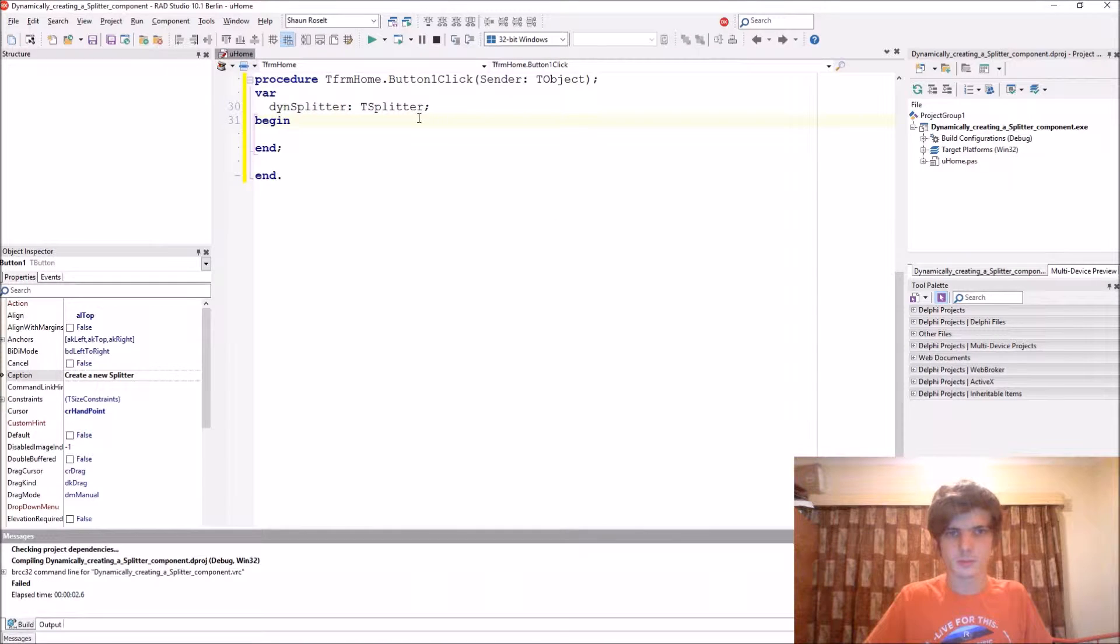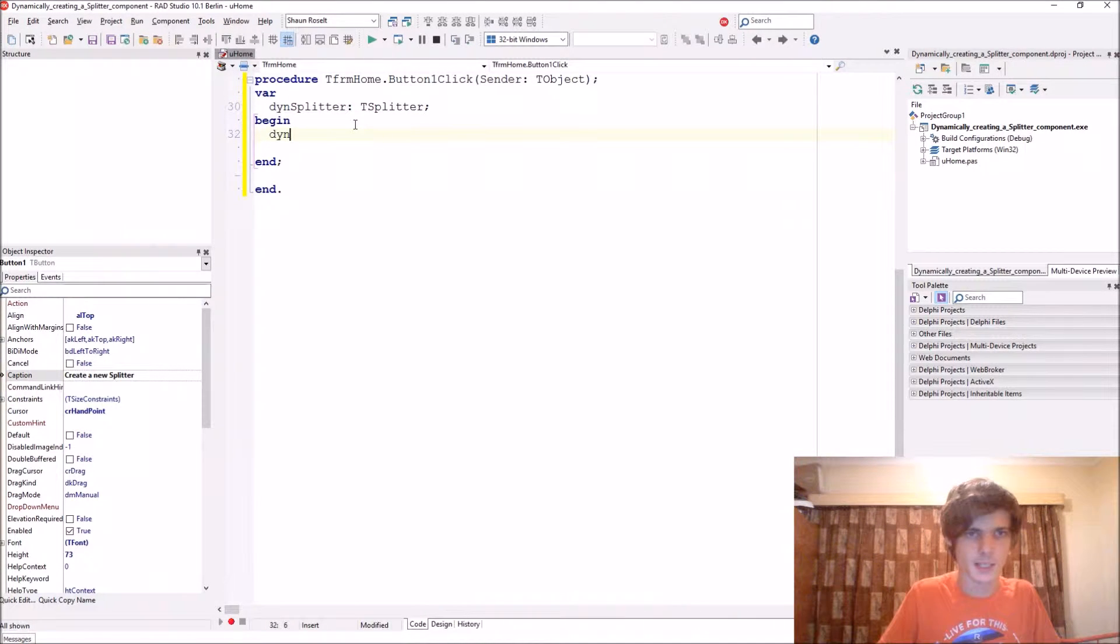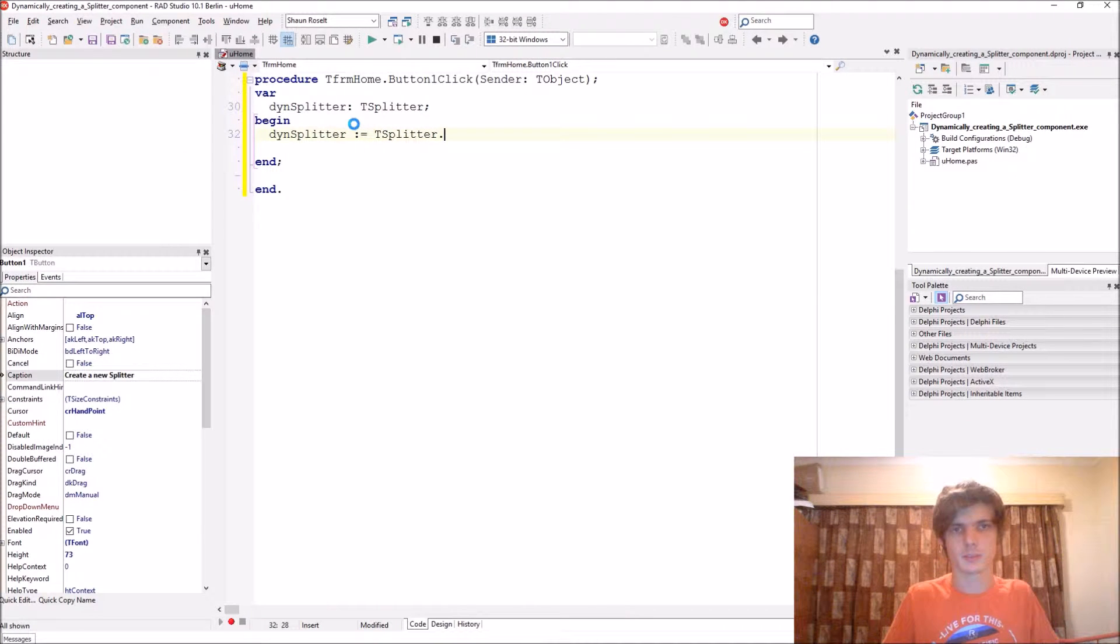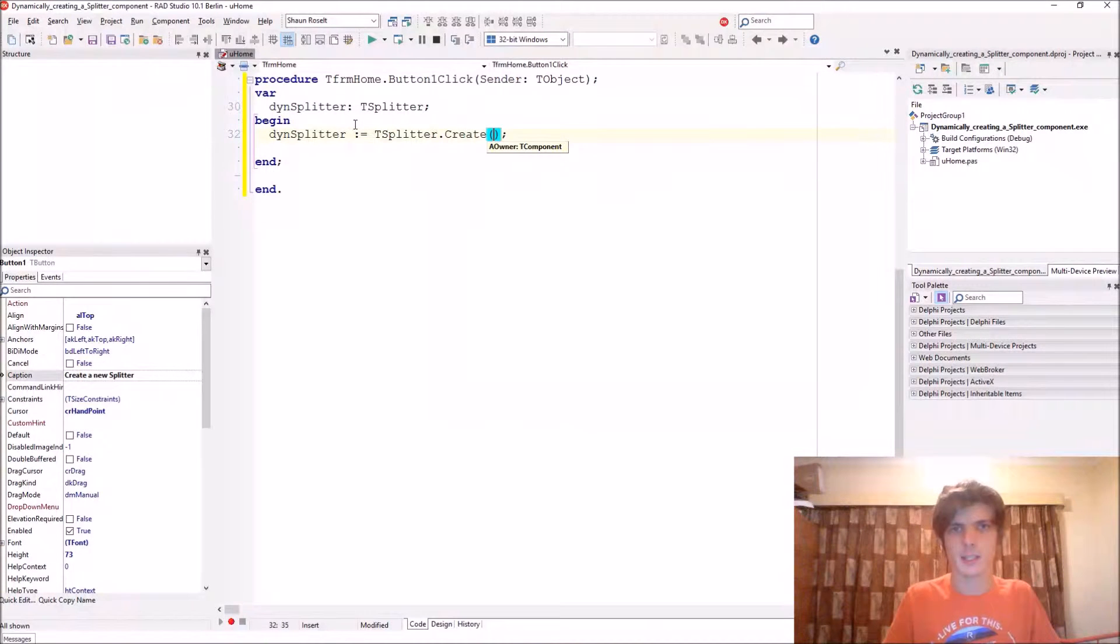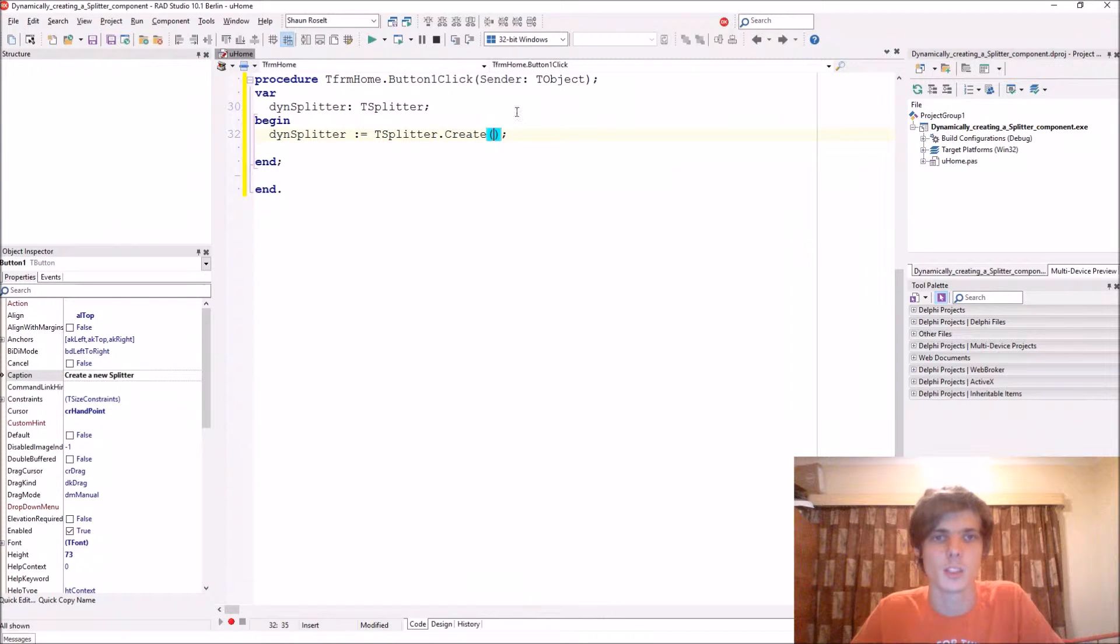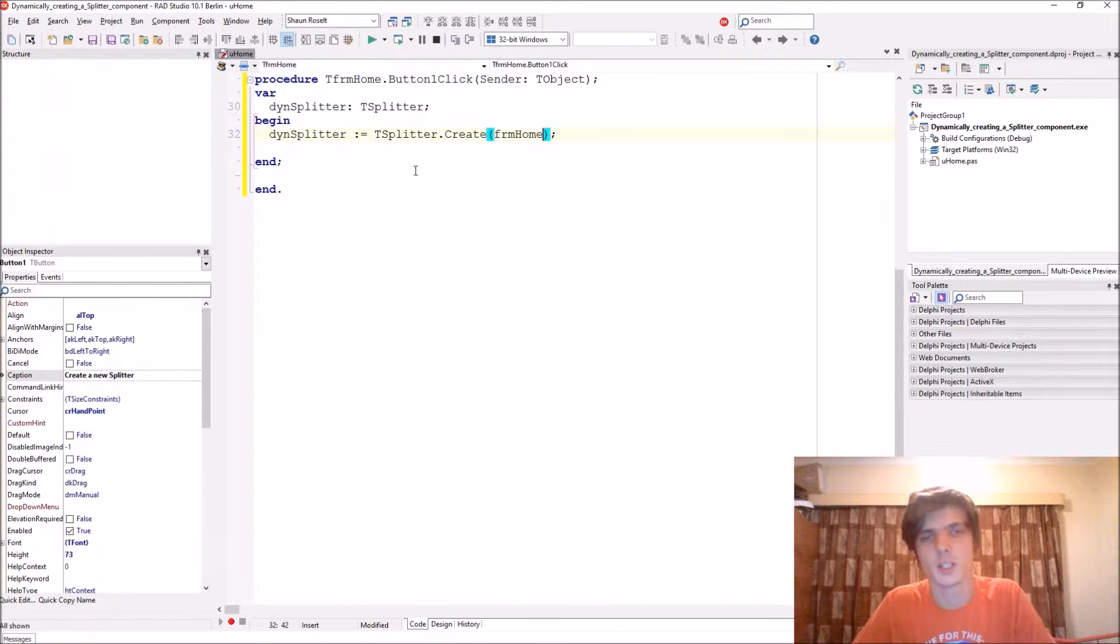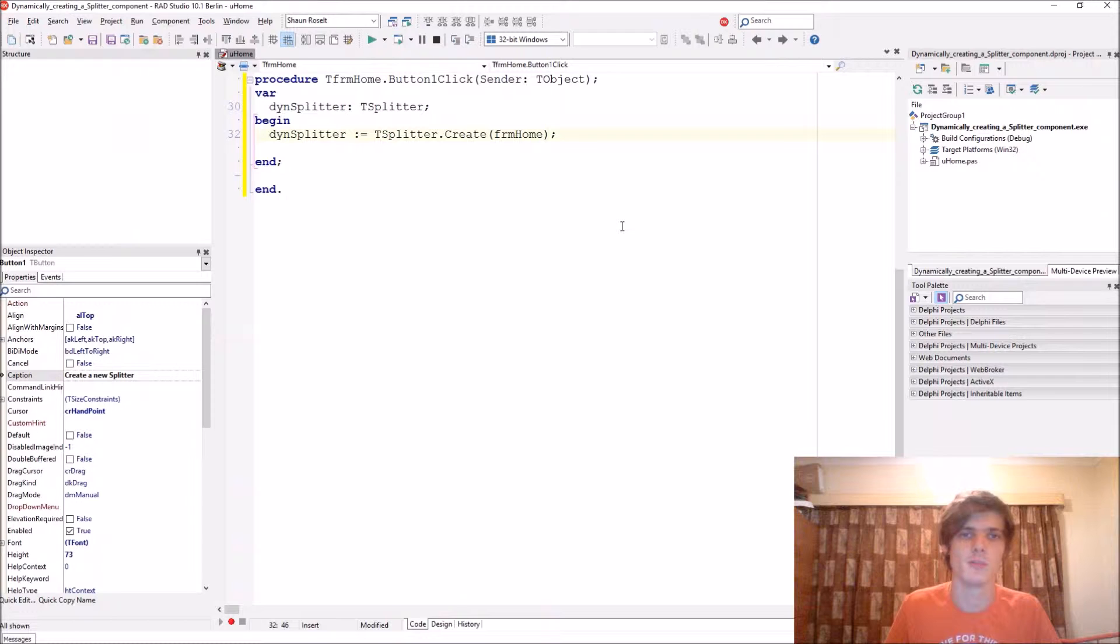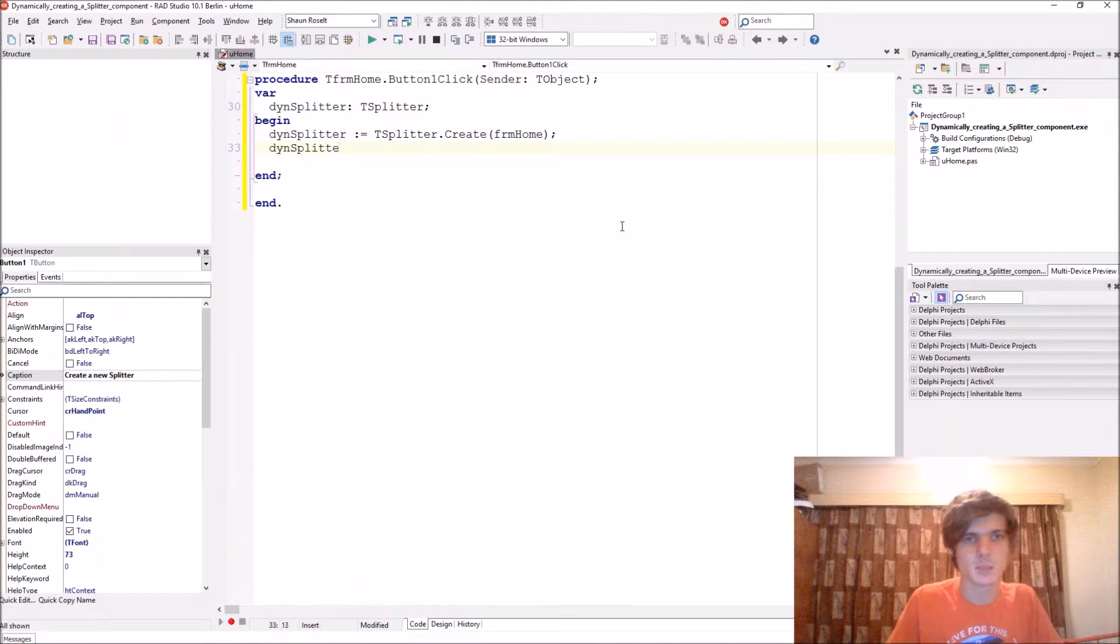And then we say DinSplitter colon equals TSplitter.Create. This create constructor wants an owner, so an owner is basically responsible for destroying the component and we want the form to be responsible. So we type the form name here because the form will be responsible for destroying the component.